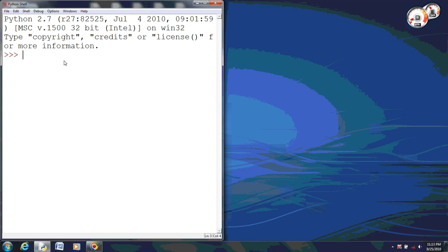Alright, this video is going to show the flip function in CS1 graphics using Python. Now, the first thing that we need to do is to import our CS1 graphics library.